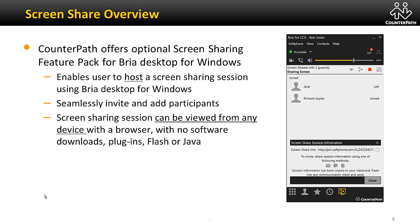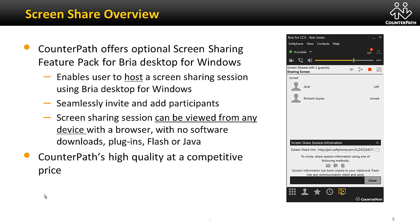And the screen sharing session can be viewed from any device with a browser. There is no annoying delay while you wait for software to download. There are no plugins and no dependency on Flash or Java. And the best part is that CounterPath offers its high-quality screen sharing at a competitive price.